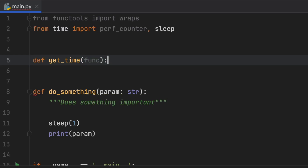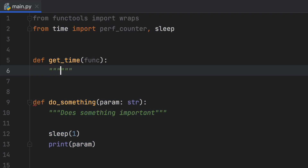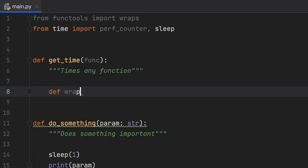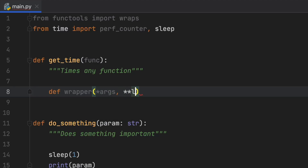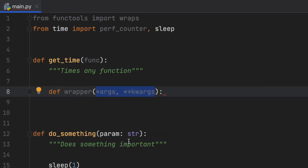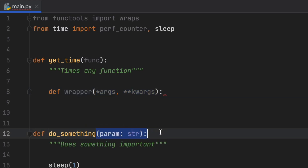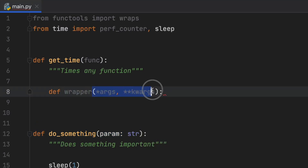The get_time function takes a function as a parameter. Inside, we should add a docstring that says 'times any function.' Then we create an inner wrapper function that accepts *args and **kwargs. This means that anything we pass into the decorated function — whether one parameter, two parameters, or keyword arguments — will be forwarded into the wrapper.